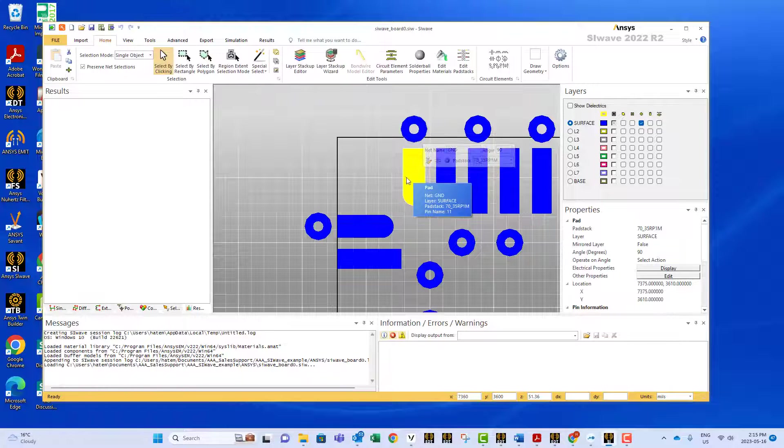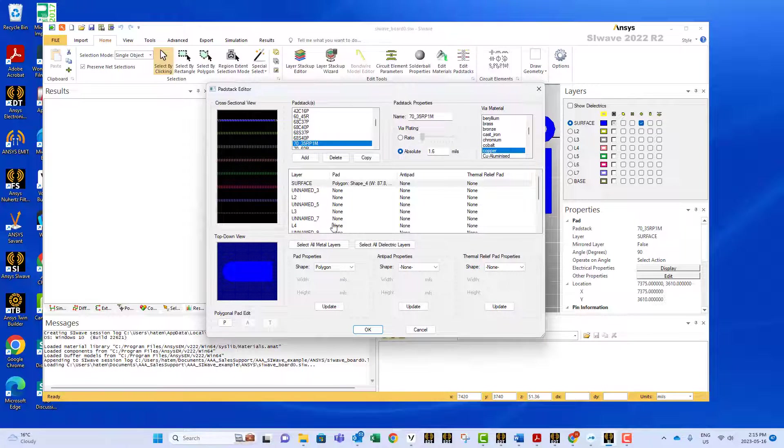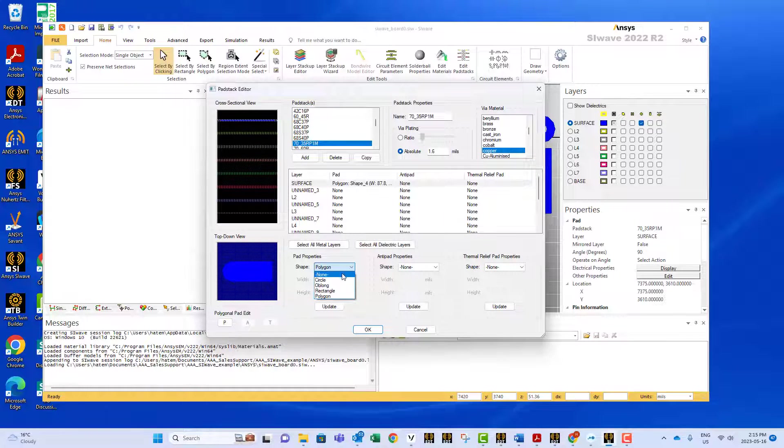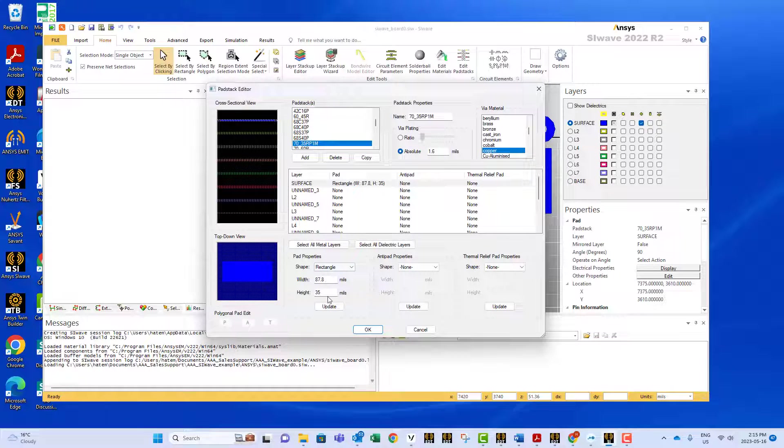If I click on a shape like this and click Edit Pad Stack, you can see we have different kinds: circle, rectangle. If you select any one of them, you'll have the option to modify the points.